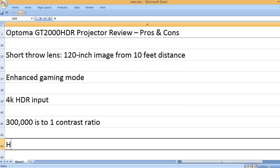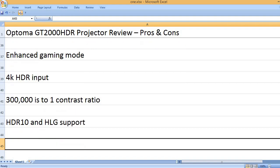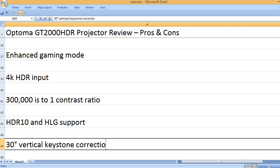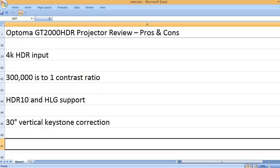300,000 to 1 contrast ratio. HDR10 and HLG support. 30 degrees vertical keystone correction.